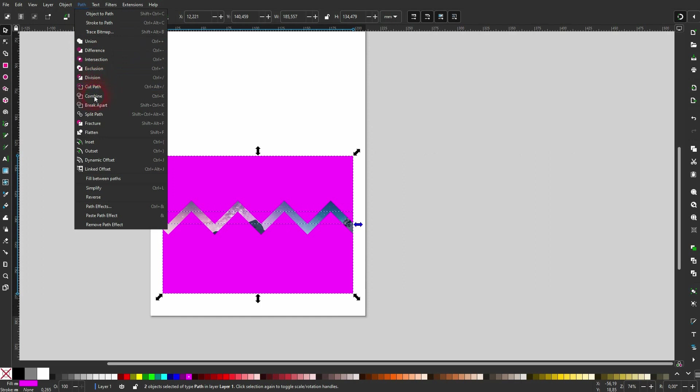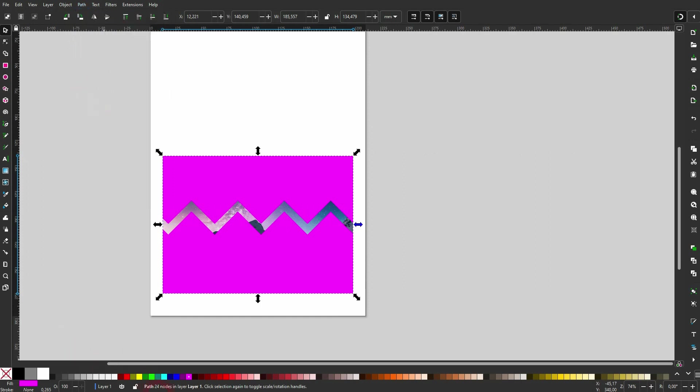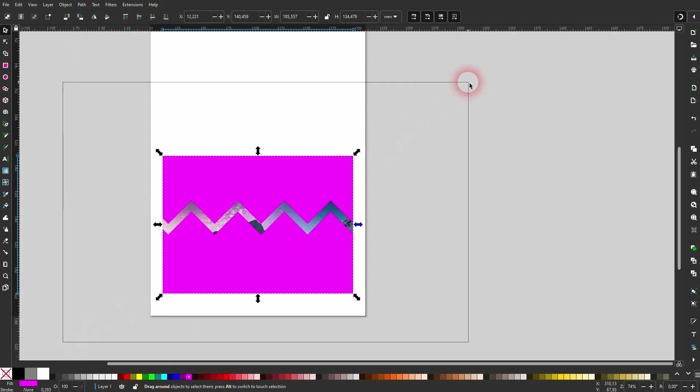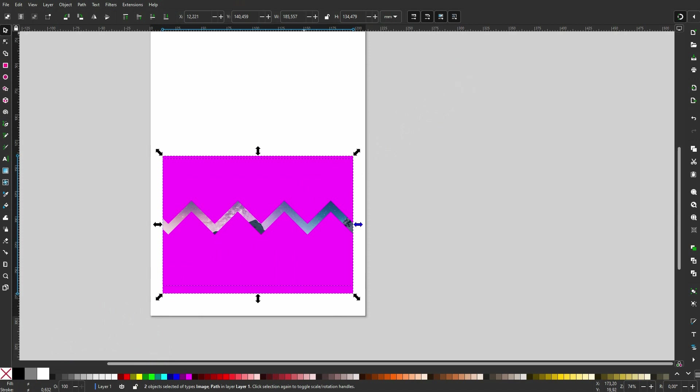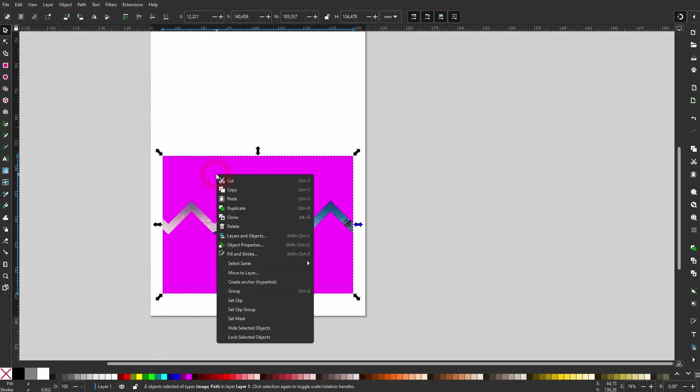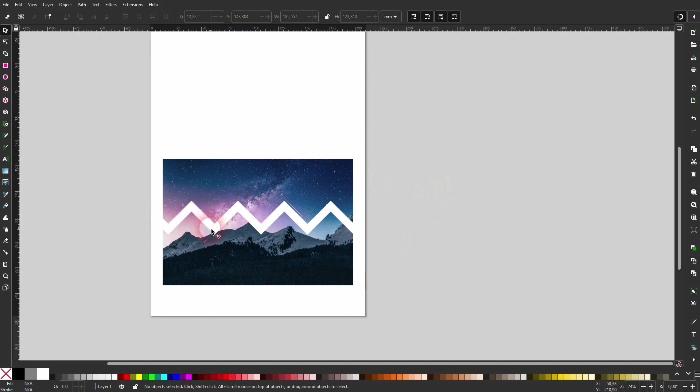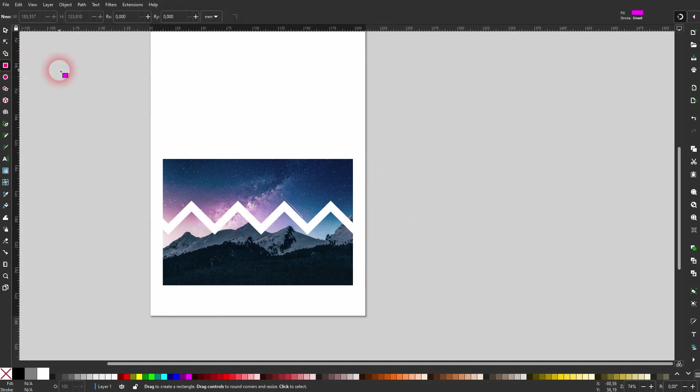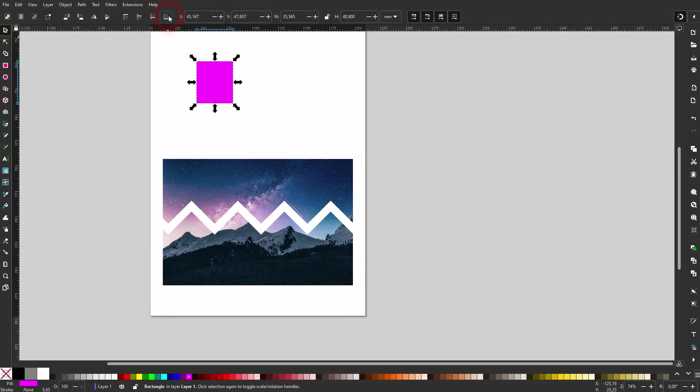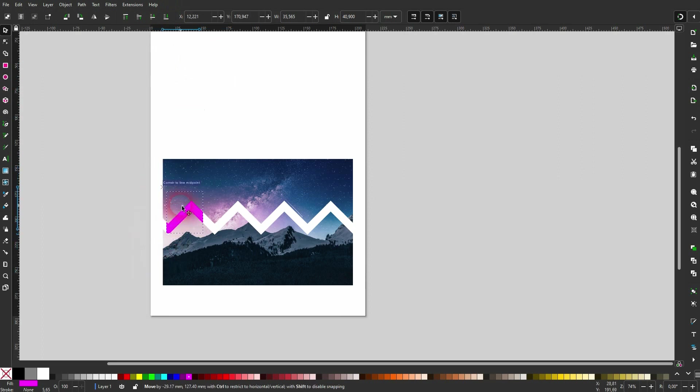And afterwards, select all—so our combined rectangle with the zigzag cutout and the image below. Right-click and then set a clip. And if I now create... let me, for example, use the rectangle tool, put it to bottom, and move it behind the image. You can see it's a cutout.